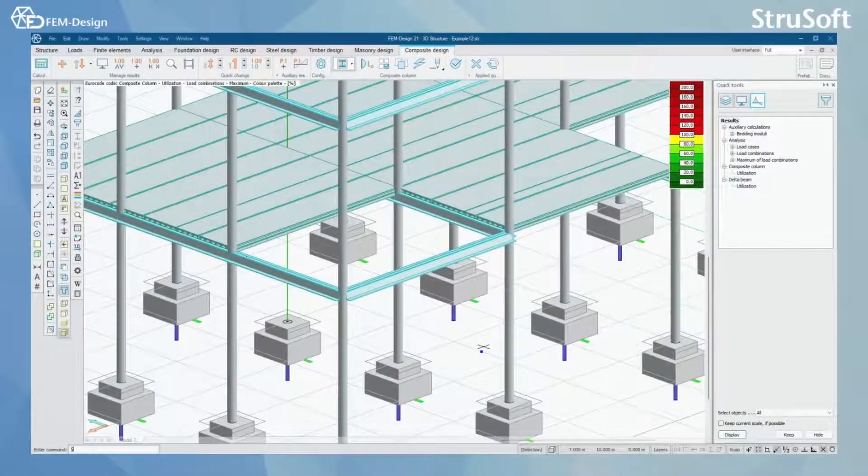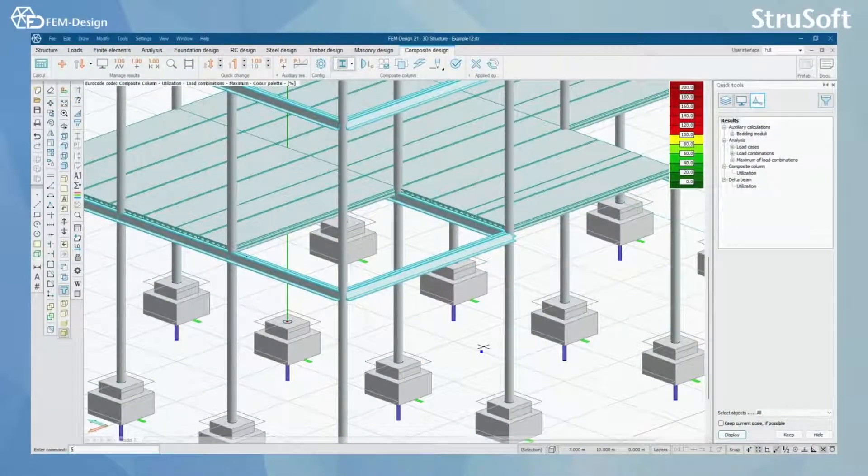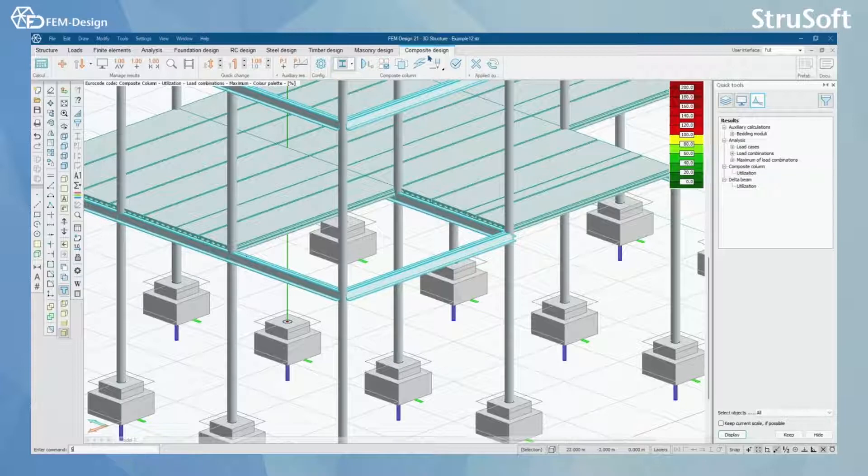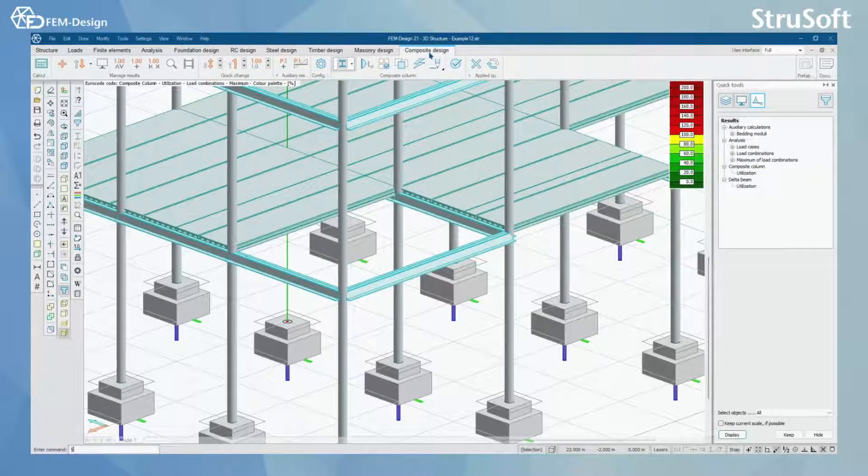Hello and welcome back to FEMDesign video lessons! In this video you will learn how to use Composite Design module in FEMDesign software.